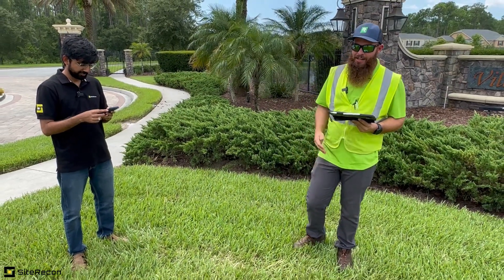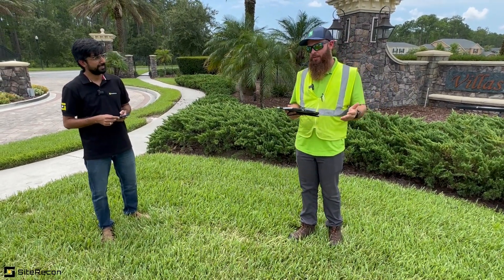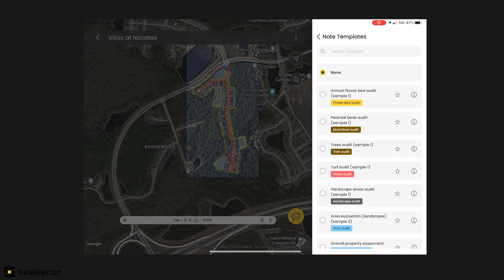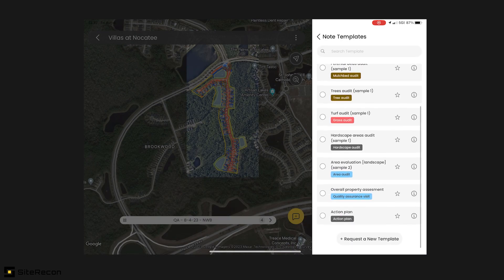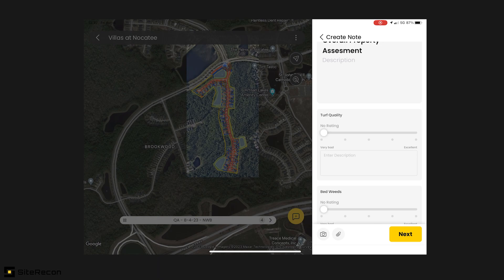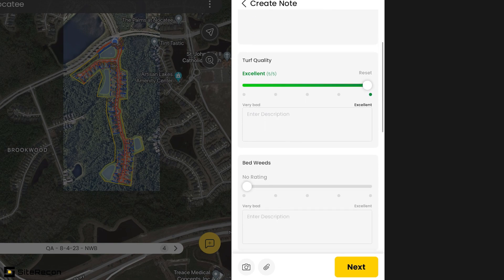So we're here at Villas in Nocatee. I'm going to go ahead and do a quality assurance visit. Once I get into that, I'm going to start creating notes. My first note is always an awesome template. I have these really great slider bars, so I can rate turf quality. My turf is looking really, really good — I'm going to slide that up to five. It's excellent.